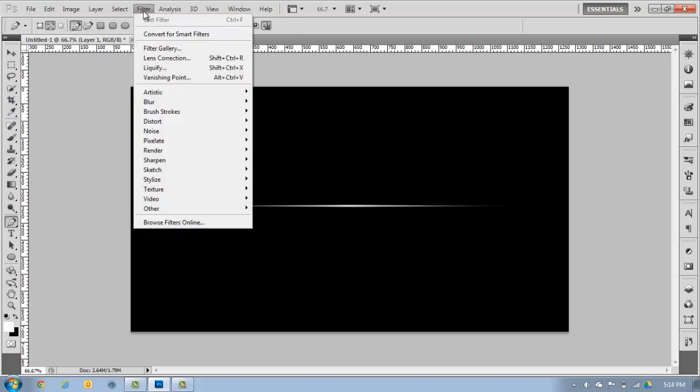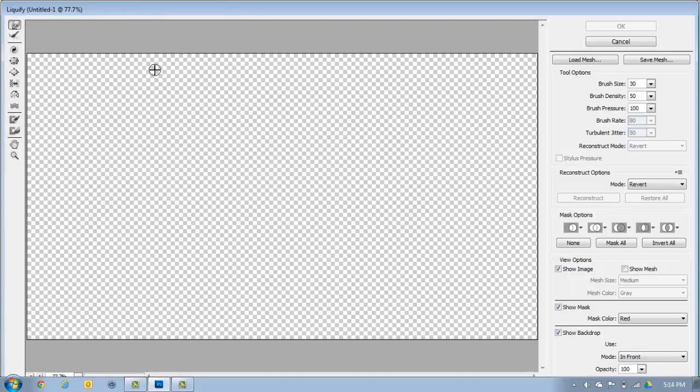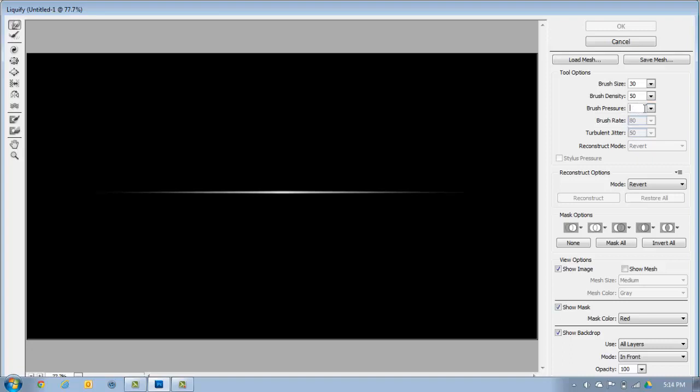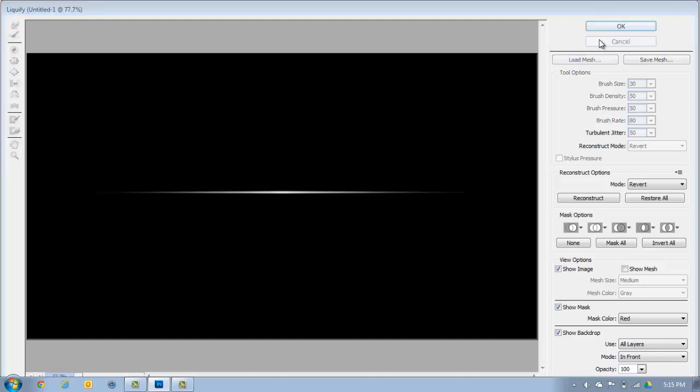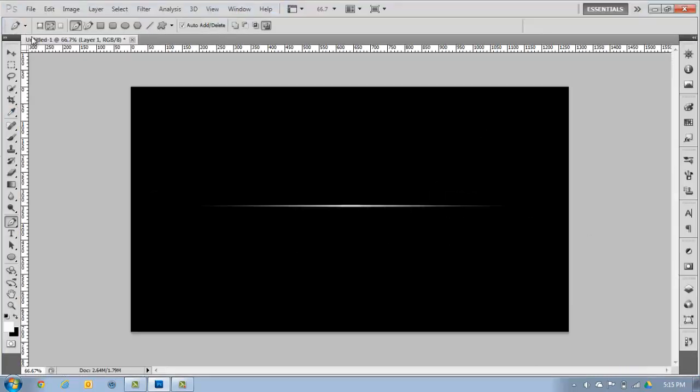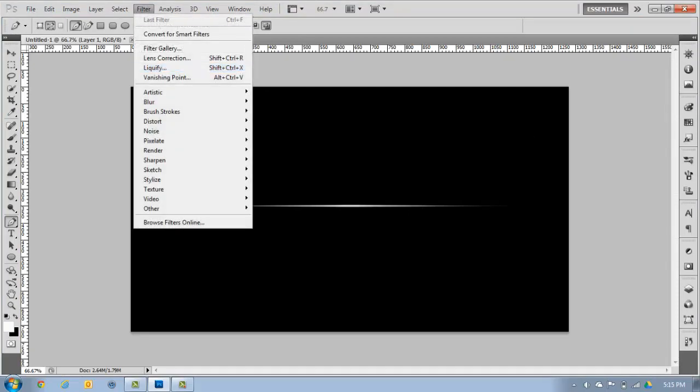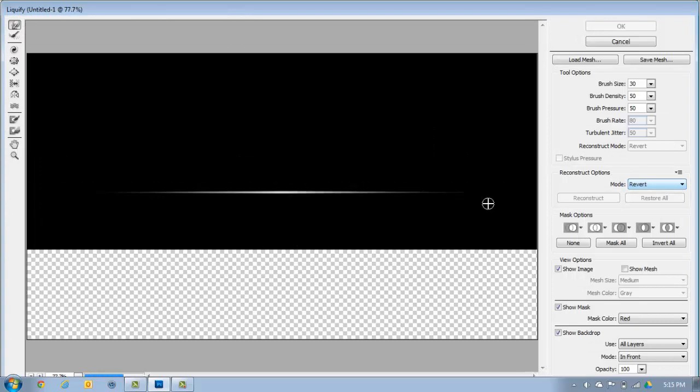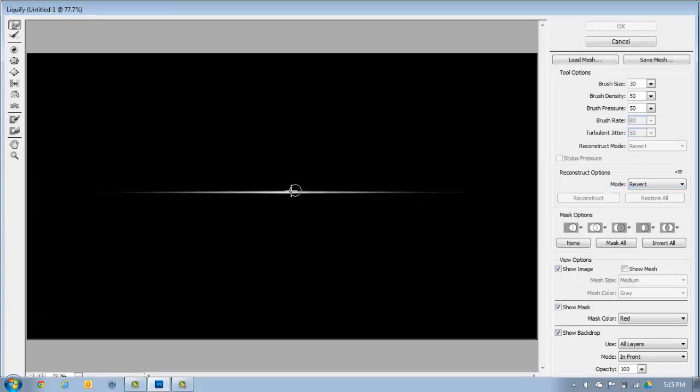Now you go to filter, liquify. Once you have liquify on, you want this to be at about 50%. So now you're just going to make little waves. I'm going to cancel that, I don't know why it's not showing for me right now. But for you this should be showing it wavy.